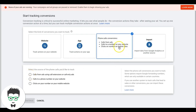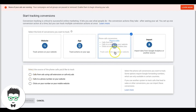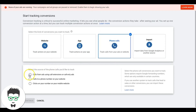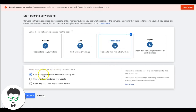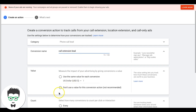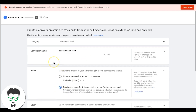Click here — Phone Calls — Phone Call Conversions. We're going to do 'Calls from ads using call extensions or call-only ads,' then continue. We're going to name it 'Call Extension Lead.' Make sure the count is set to one.